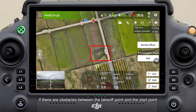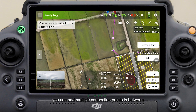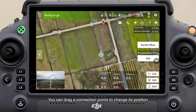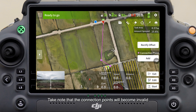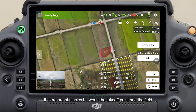If there are obstacles between the takeoff point and the start point of the flight route, you can add multiple connection points in between. You can drag a connection point to change its position and double-tap it to delete it. Note that the connection points will become invalid if an obstacle avoidance action is triggered during the flight.